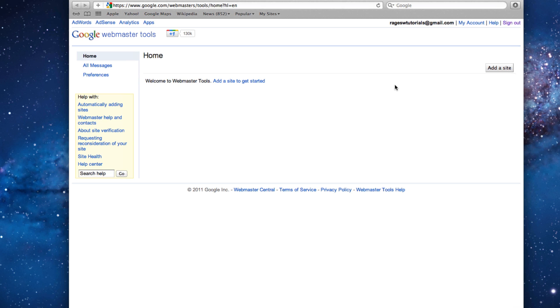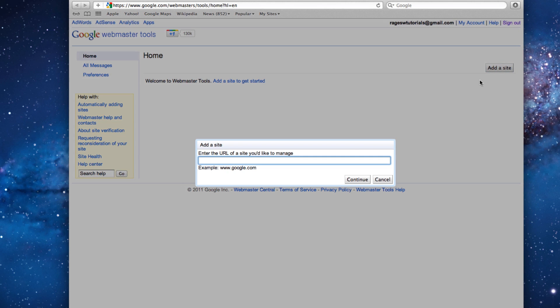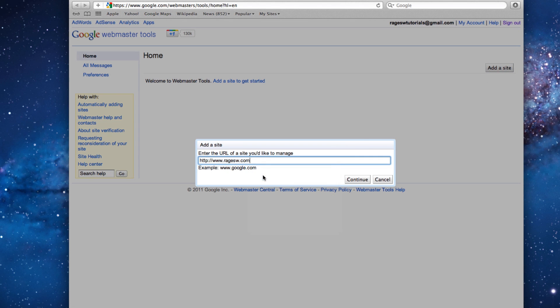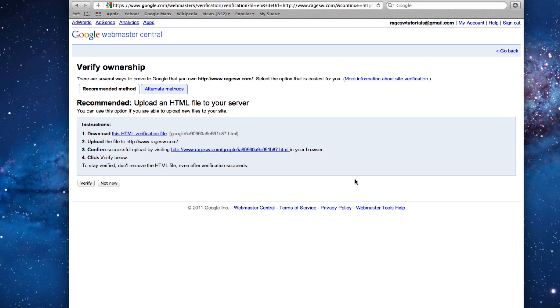When you are logged in, the first thing you will need to do is click on the Add a Site button. Then you will need to paste your site's URL and press the Continue button. Note that you did not copy your URL, but it was copied for you when you pressed on the Create Account button.